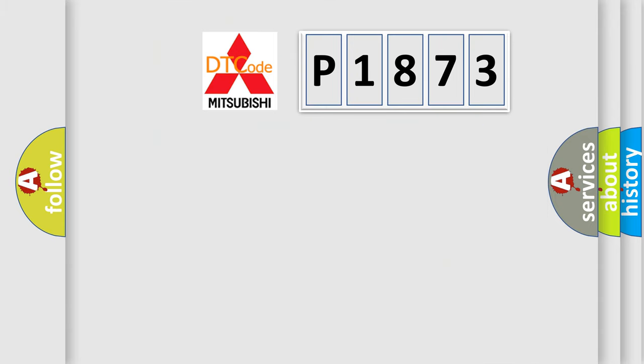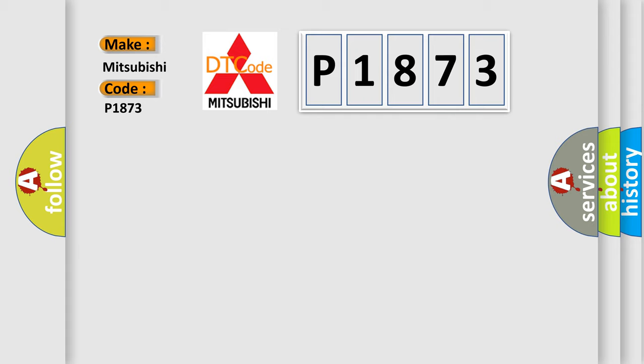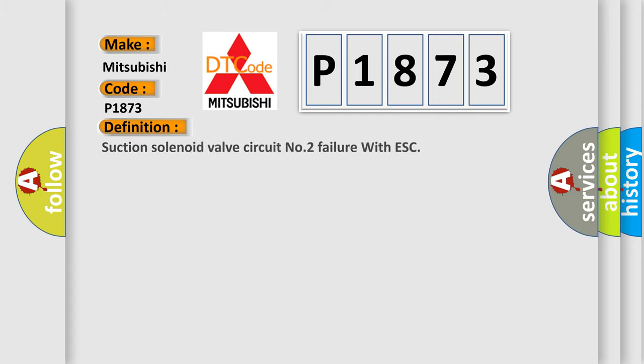So, what does the diagnostic trouble code P1873 interpret specifically for Mitsubishi car manufacturers? The basic definition is: Suction solenoid valve circuit number two failure with ESC.